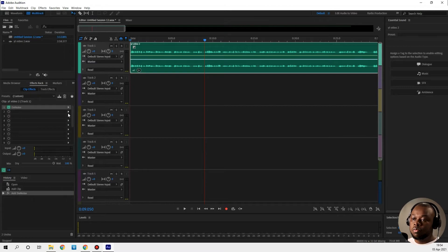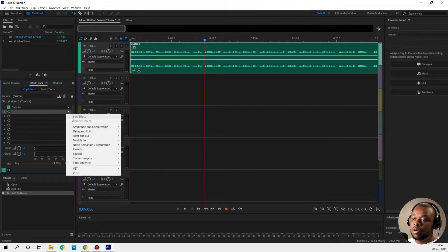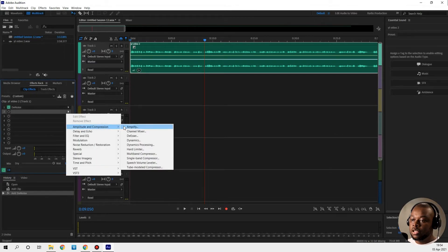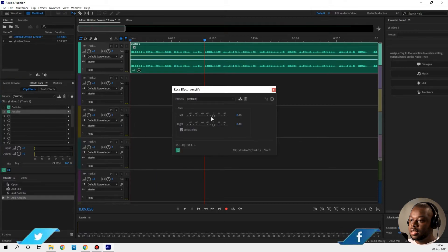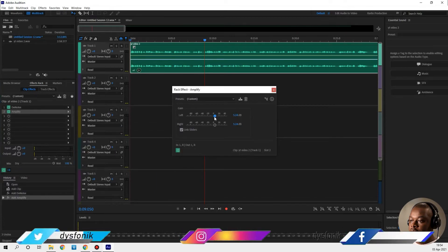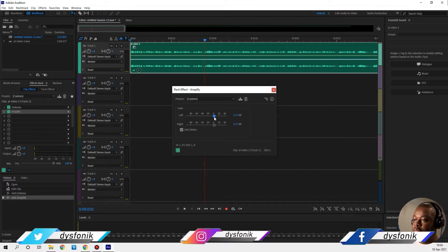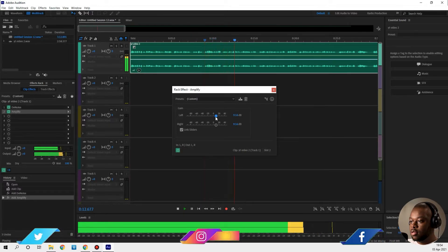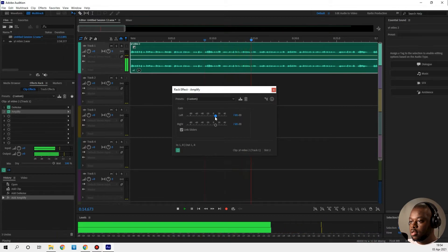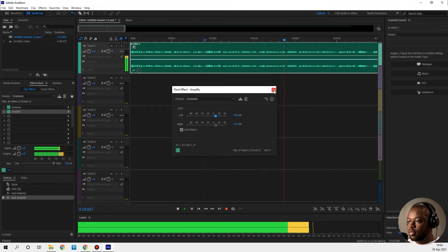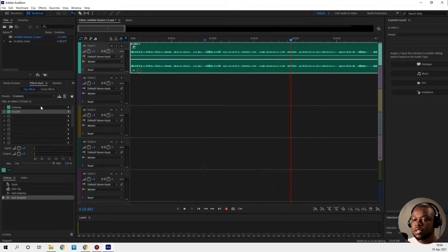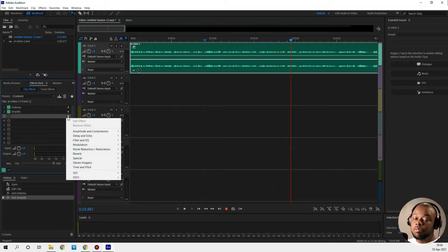Now to make it sound a bit louder I'm gonna apply some amplitude — I'm just gonna amplify the signal, let's say three decibels. It sounds loud enough now.